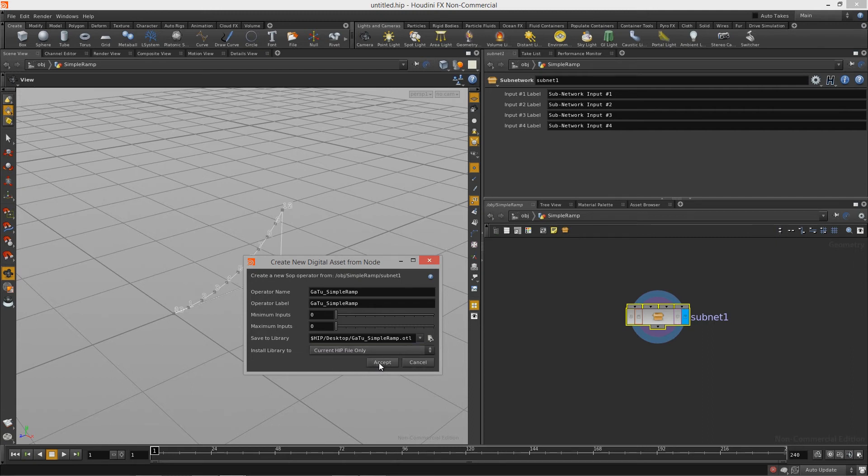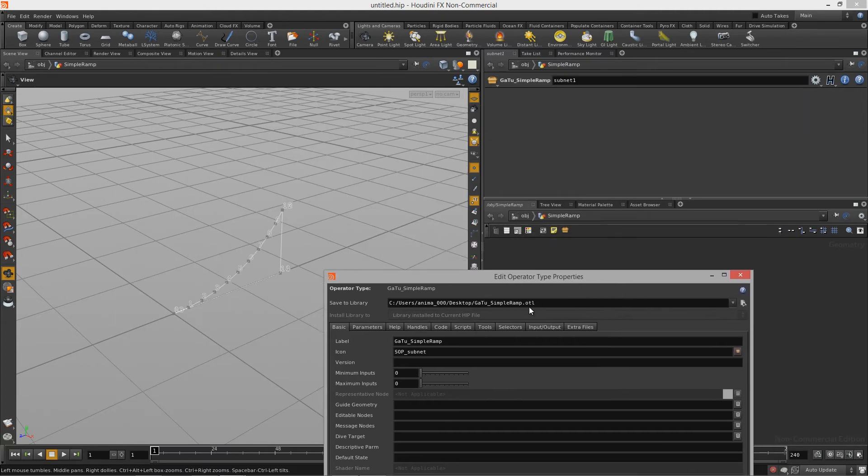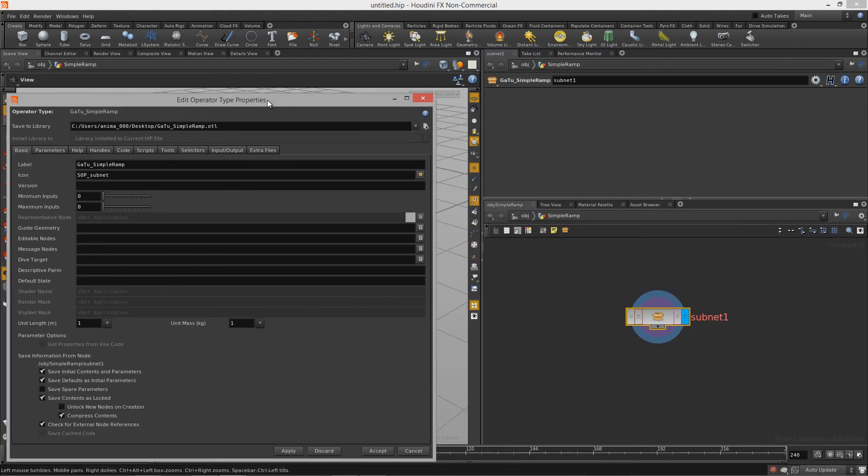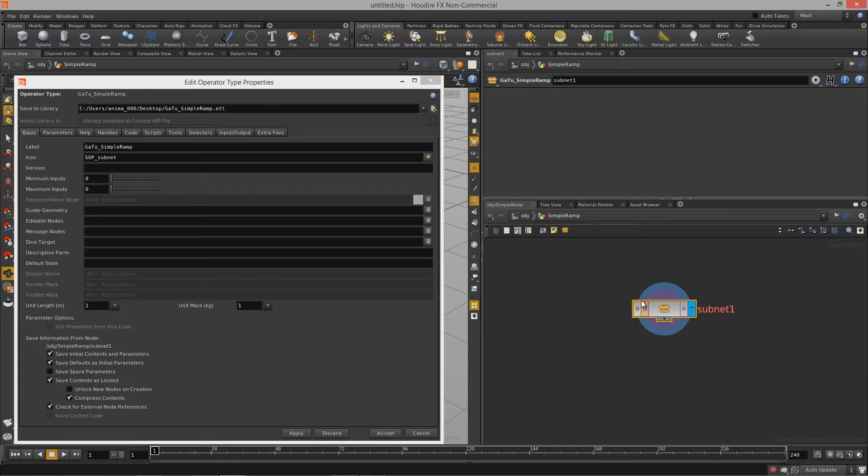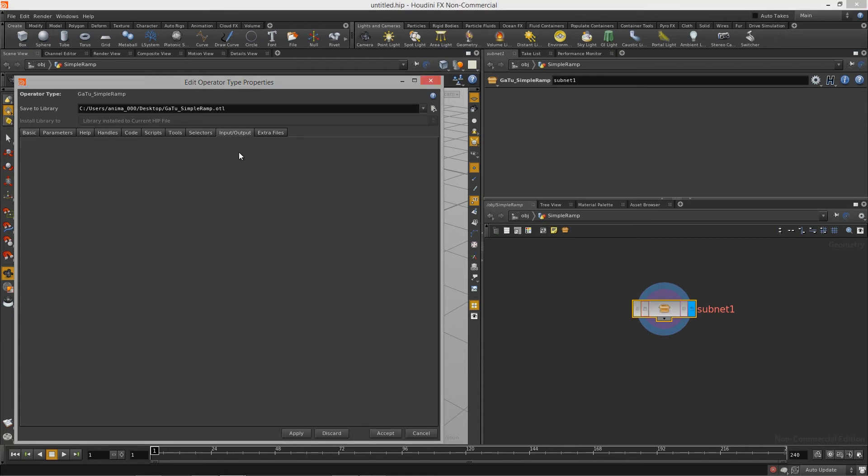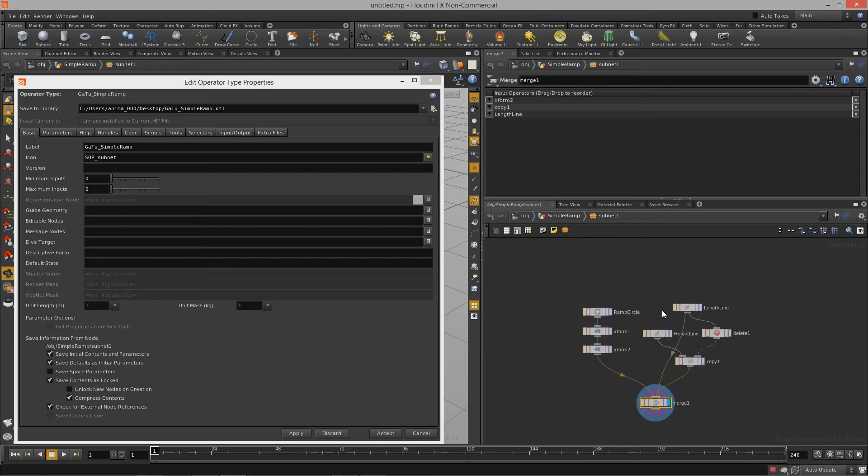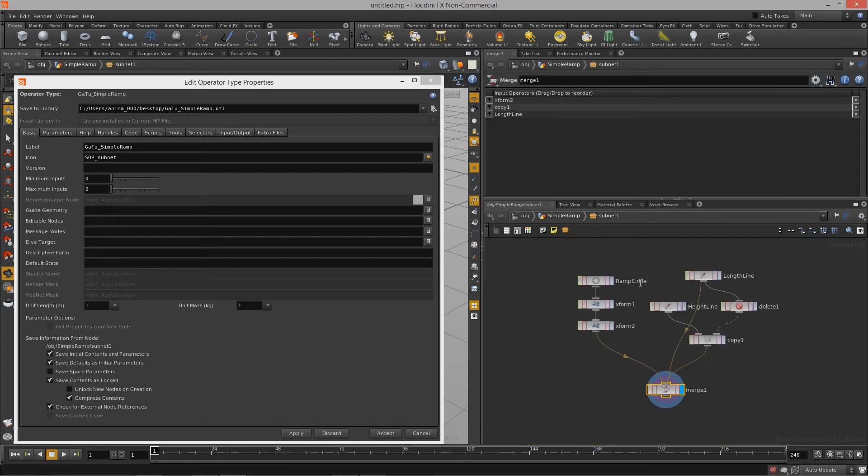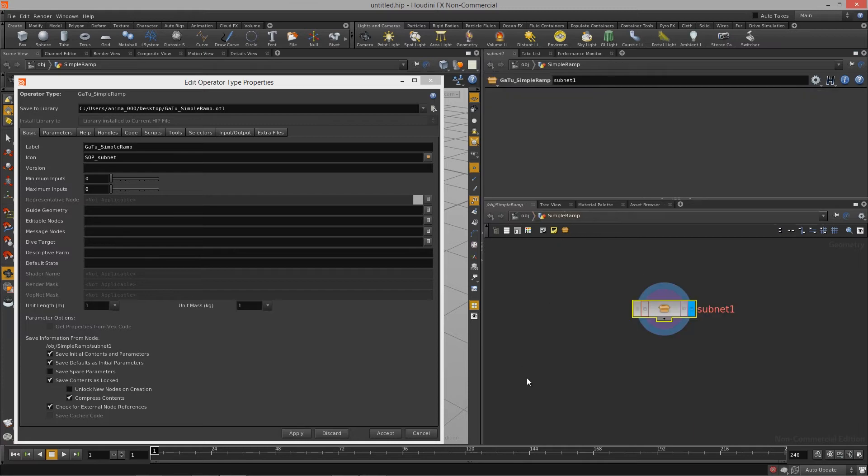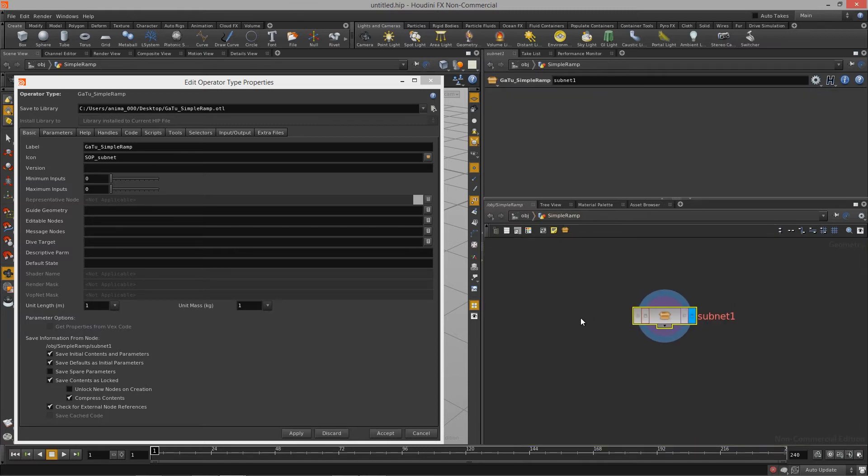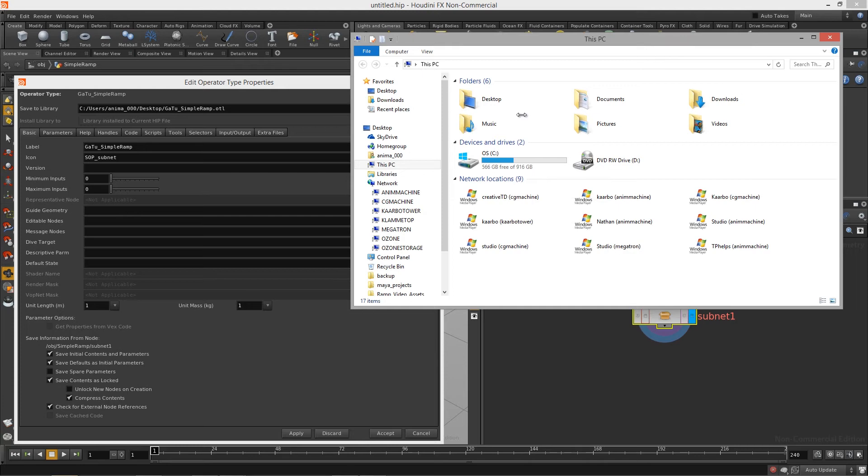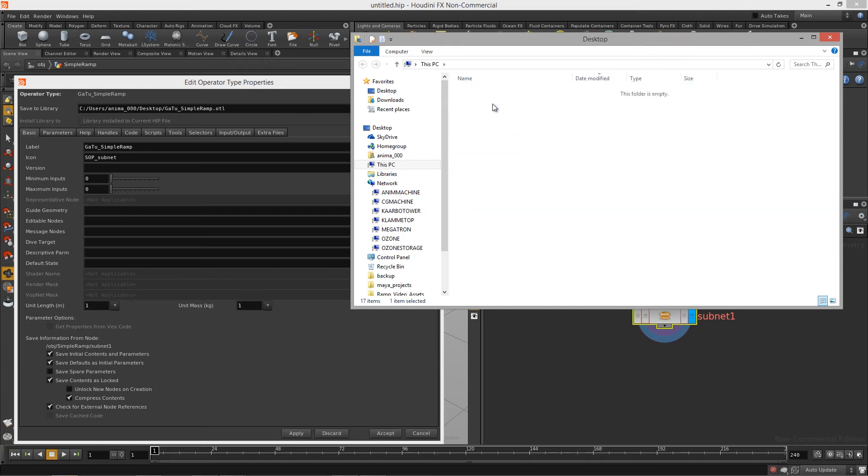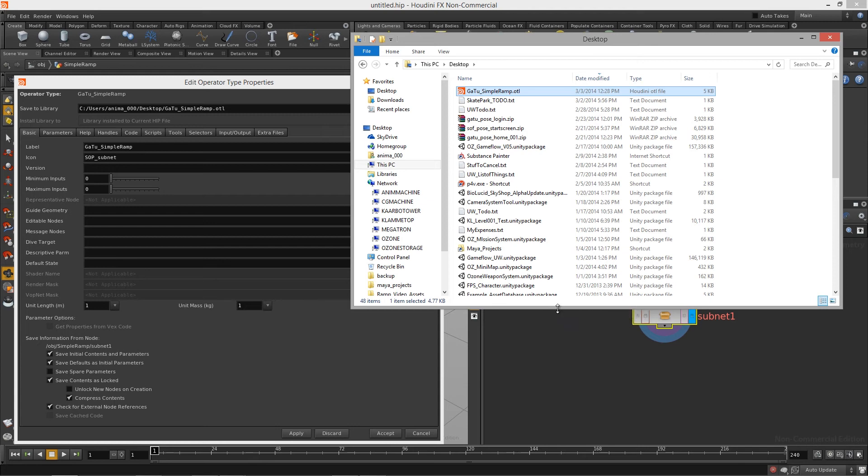And bam, there you go, we now have a digital asset. If you actually look at our node now we've lost all those inputs at the top of our node because we don't have any inputs, we don't need any inputs for this particular asset. And if we double click we can still get to the graph that we built in the previous lesson. So we are all good. And now if we were to go to our desktop you can see we have the gato simple ramp otl.